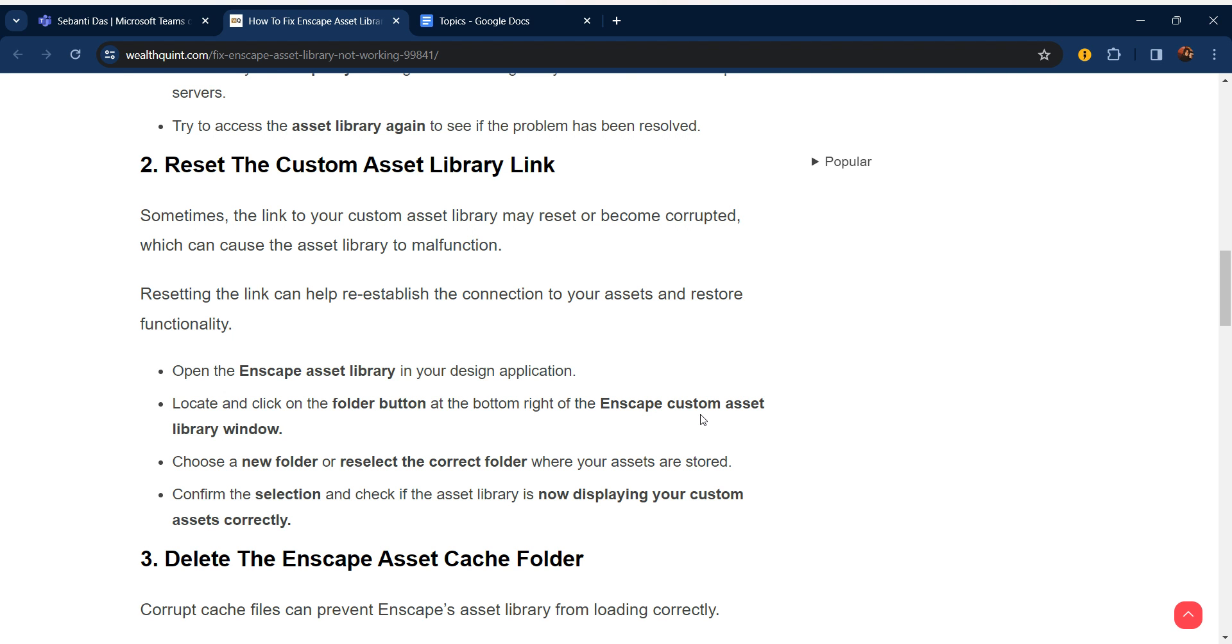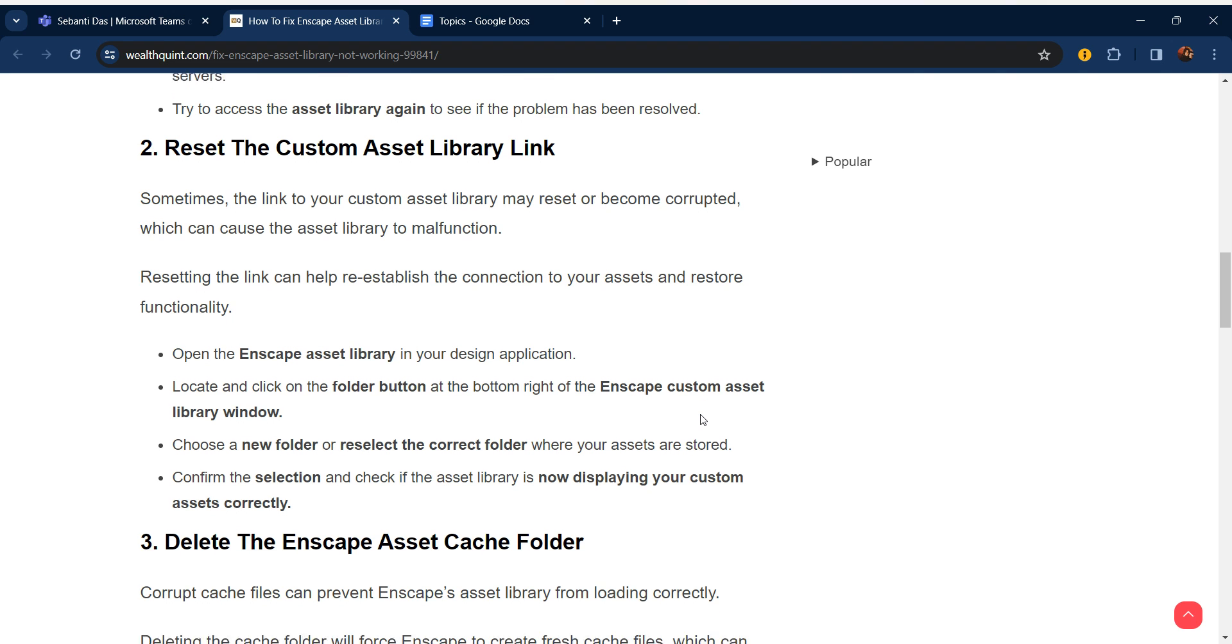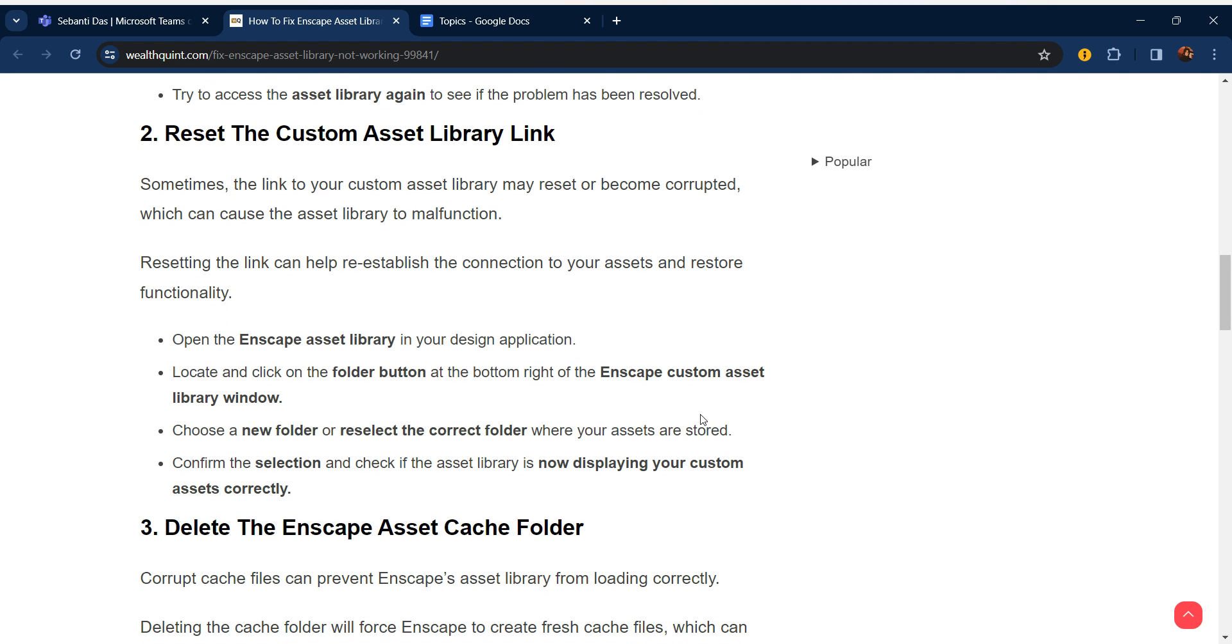Resetting the link can help re-establish the connection to your assets and restore functionality. Open the Enscape asset library in your design application. Locate and click on the folder button at the bottom right of the Enscape custom asset library window. Choose a new folder and reselect the correct folder where your assets are stored. Confirm the selection and check if the asset library is now displaying your custom assets correctly.